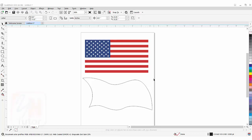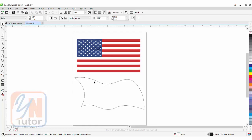Hi guys, this is lesson number 57 from our CorelDRAW training course series. In this exercise we are going to learn how to add a waving effect on the flag. As you can see, I have here a flat image of the flag, and under this we have a shape.